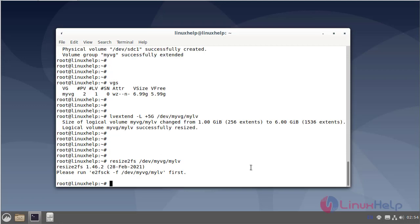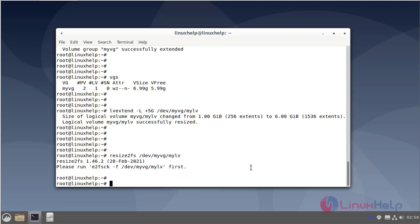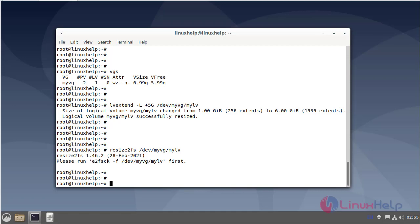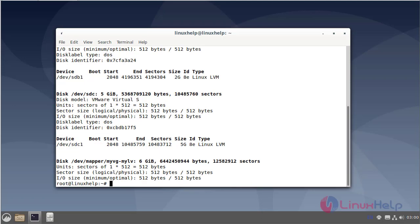Next I am listing the mounted device. Finally, this logical volume has been extended from 1GB to 6GB by adding additional physical hard disk.